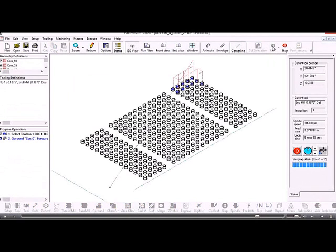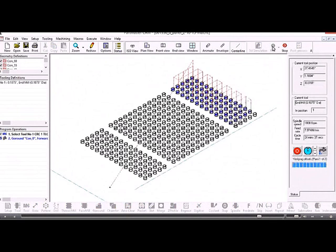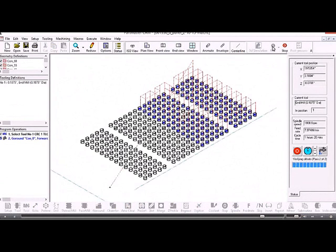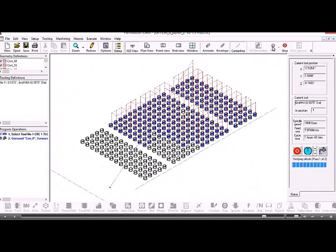Now when we zoom out and run the job, it machines all those contours starting off at the top right hand corner and sorting the toolpaths into a decent order.